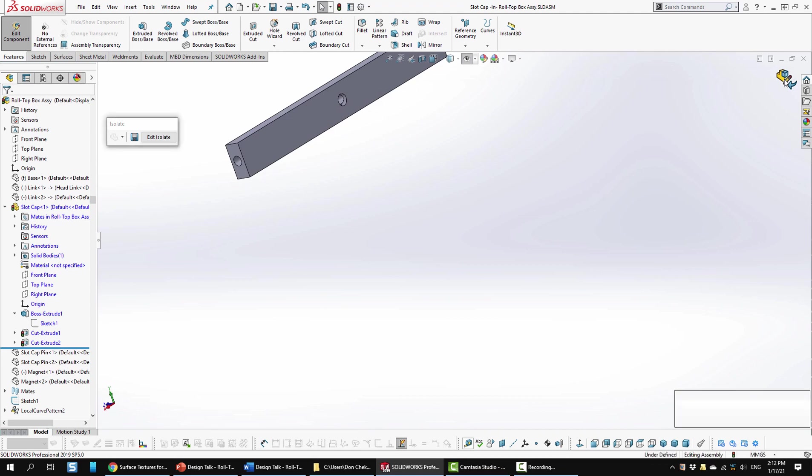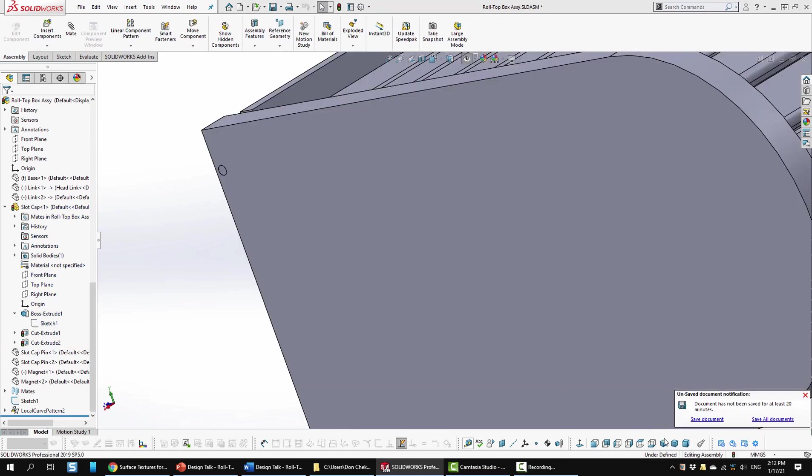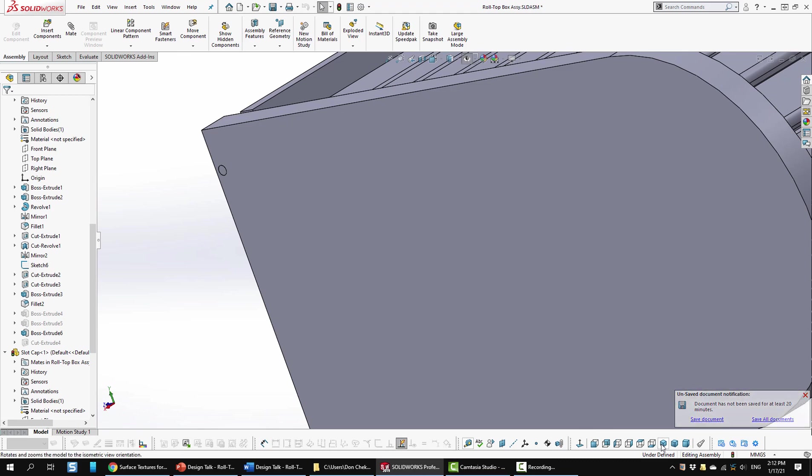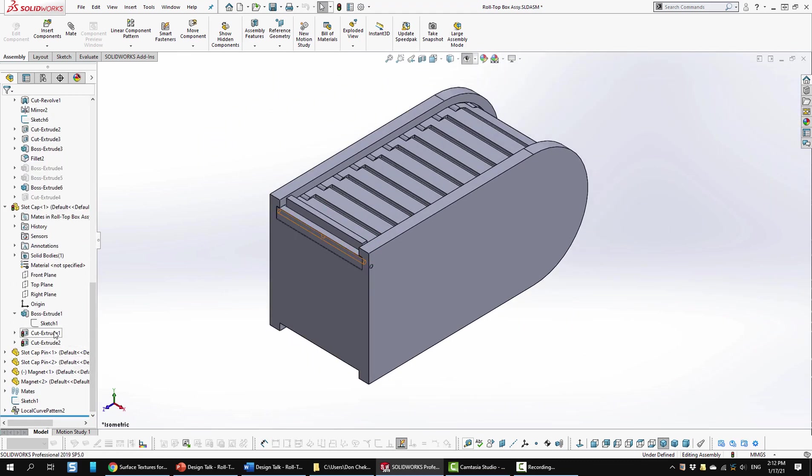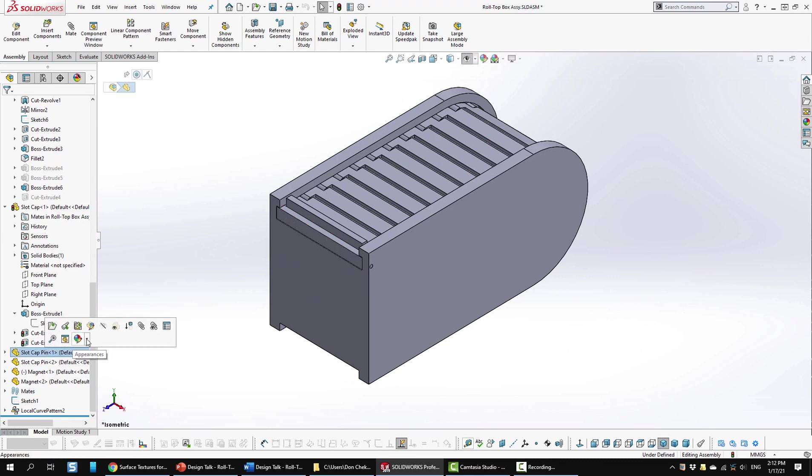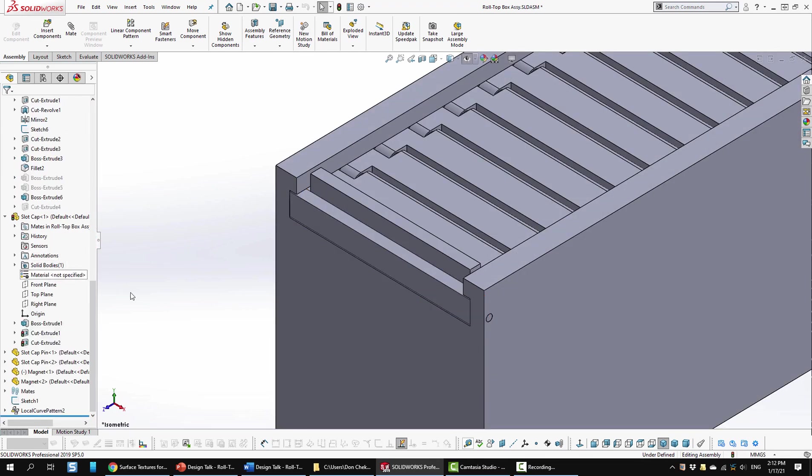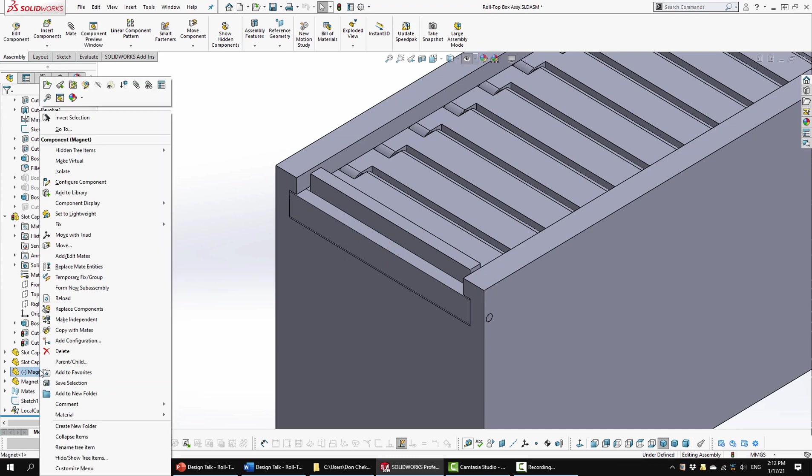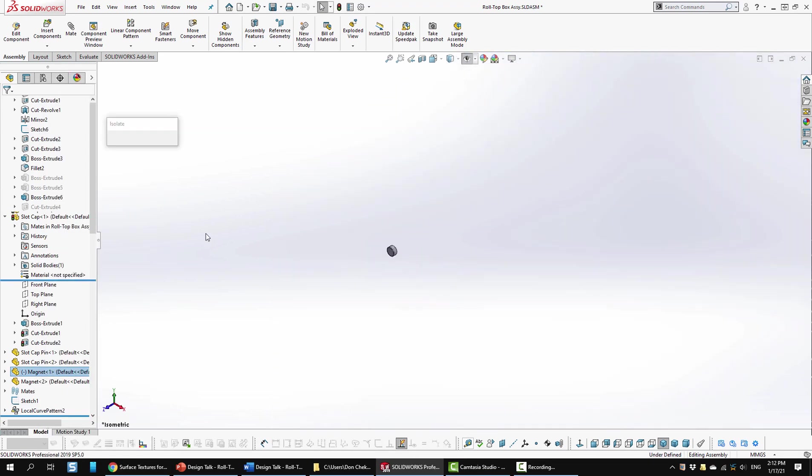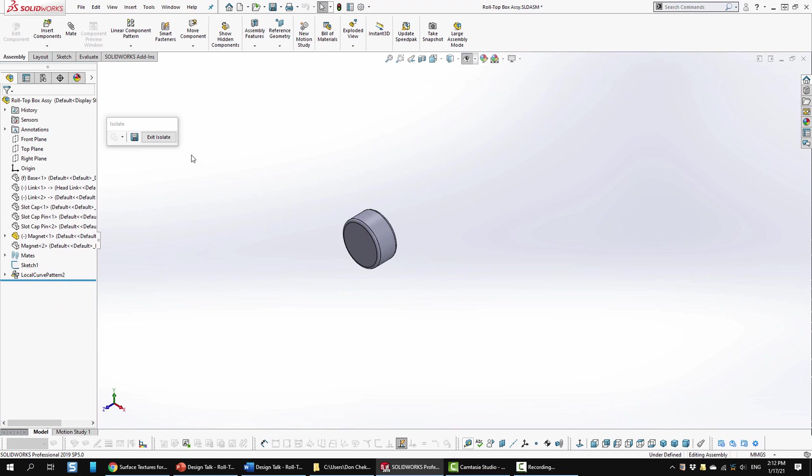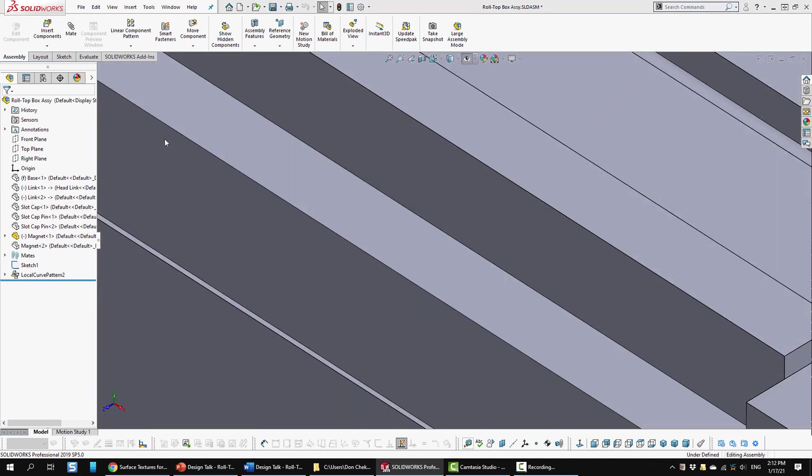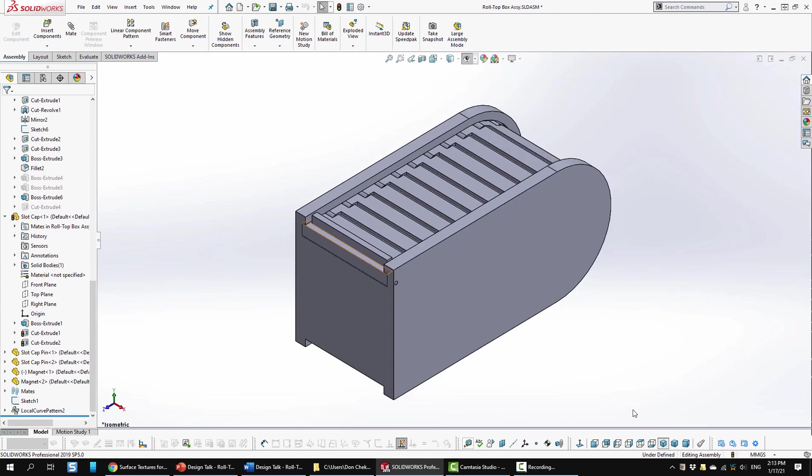I'm going to stop edit, exit isolate, and go back to isometric view. Next item is just a pin. We'll isolate that. It's just a simple extruded circle with a chamfered end. We can exit isolate. The magnet was something I just created based on what I found on Amazon. We'll select one of these and isolate it. It too is just a circle that's extruded with a couple of fillets on the edges. I'm going to exit isolate and select isometric view.